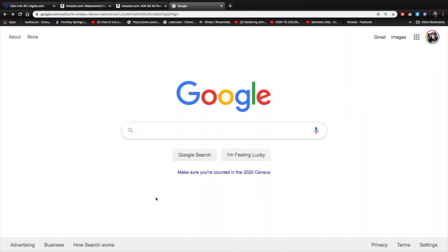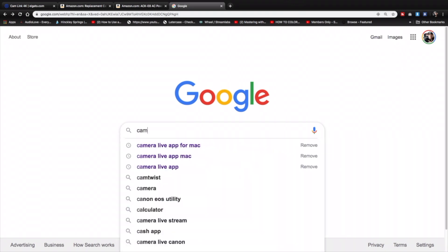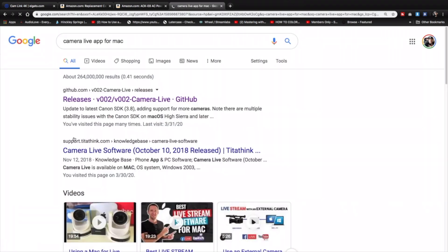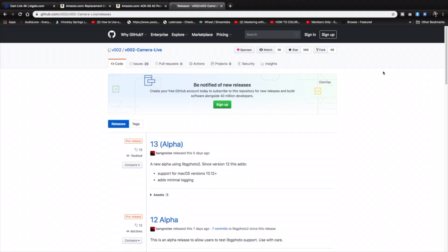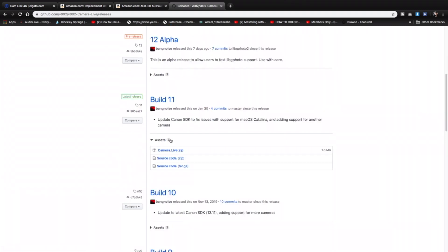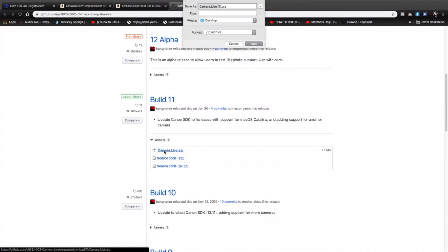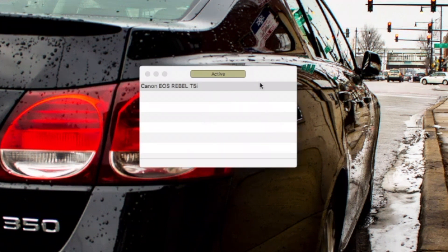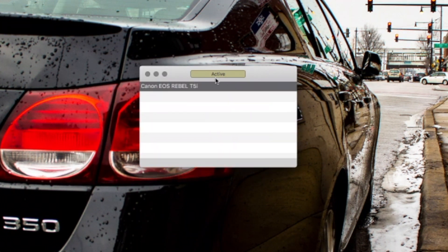First, go to Google.com and type in the search bar 'camera live app for Mac.' Select the first result where it says releases. It's going to take you to the site with the download link. When you get to the site, scroll down to where it says 'latest release' on your left, go down under assets, and click 'camera live dot zip' to save the app. Once Camera Live is downloaded, unzip it and install it. When you open the app, you'll see a very simple interface showing the word 'active' and the name of your camera.